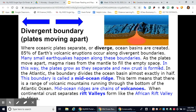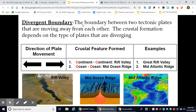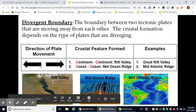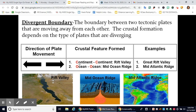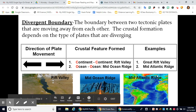When continental crust separates, rift valleys form, like the African Rift Valley. So it depends on the type of crust. If it's oceanic-oceanic crust, you're going to get a mid-ocean ridge. If it's continental-continental crust, you'll get a rift valley like the African Rift Valley in Africa. To summarize: a divergent boundary is the boundary between two tectonic plates moving away from each other. The crustal formation depends on the plates that are diverging — plates move in opposite directions. Here is a picture of those underwater volcanoes in the Atlantic Ocean.